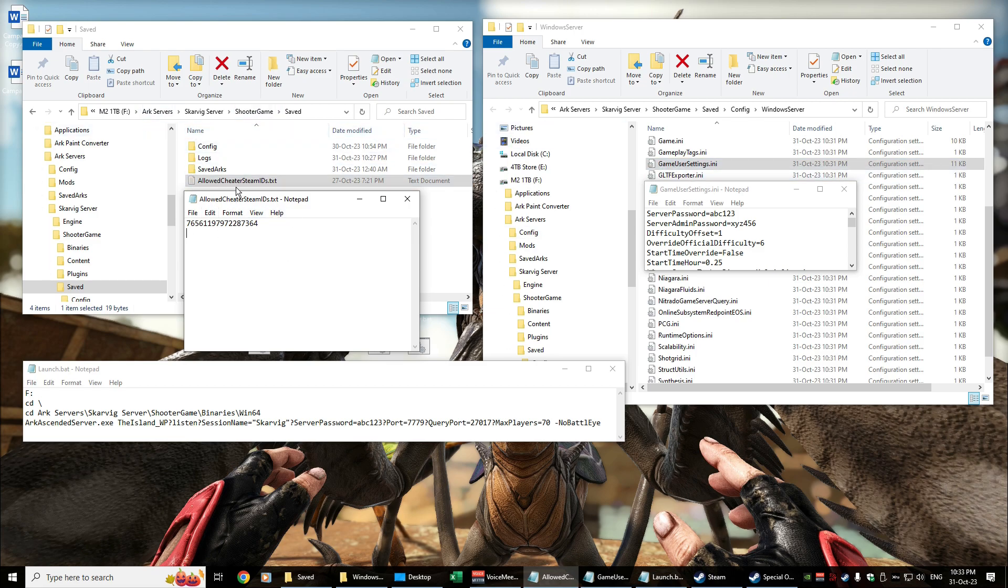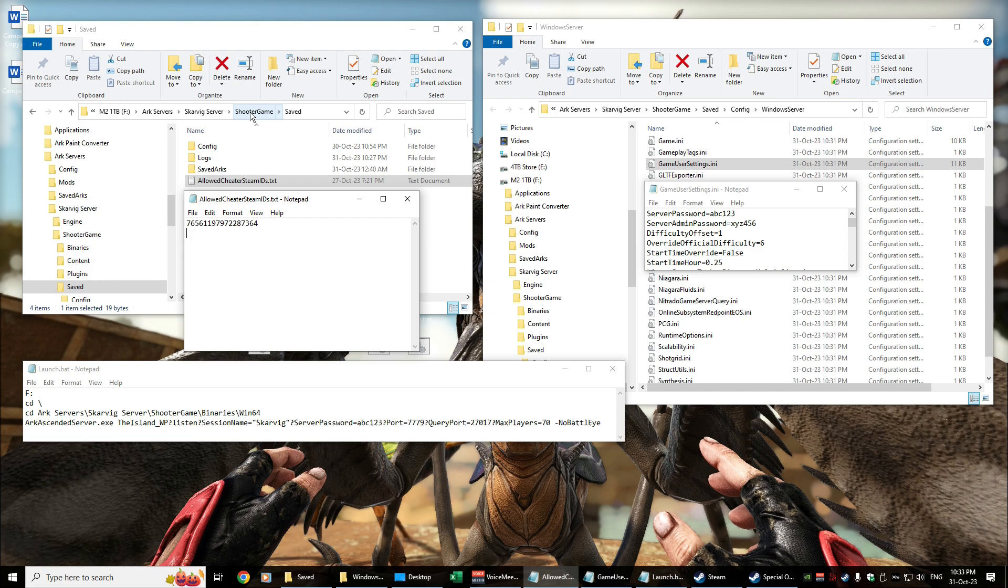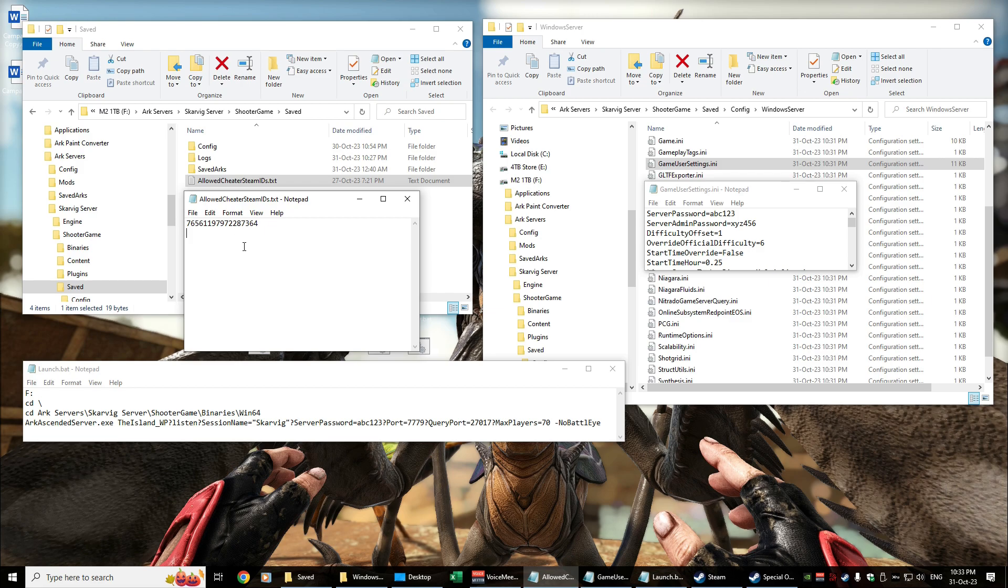So we have the AllowedCheaterSteamIDs.txt which goes in the ShooterGame Saved folder. Prior to this I felt like it was in the ShooterGame folder, but when I went and checked I found it in my Saved. At any rate, I've plugged that in there, and as far as I'm aware that doesn't do anything for whitelisting, but I do have it in there at least for now. Whether it actually affects anything, I haven't even tested it, but it's there.